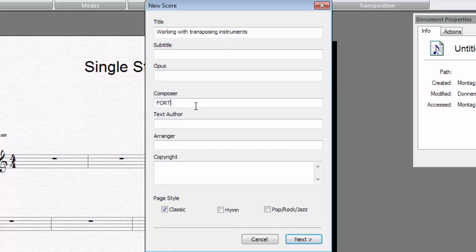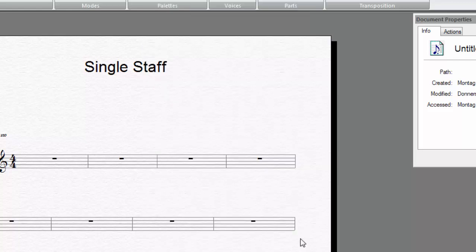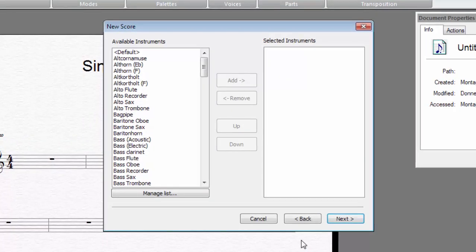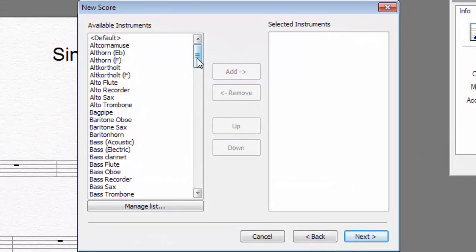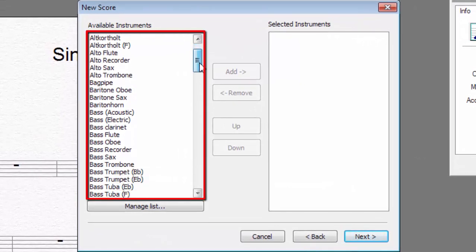If you work with transposing instruments on a regular basis, Forte 6 will make your job noticeably easier. Forte 6 now fully supports transposing instruments.